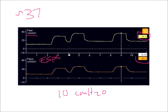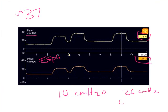However, if we reevaluate the esophageal pressure, we notice we have room to play. At 26 centimeters of water, I could actually titrate my P-high by another 4 centimeters of water.